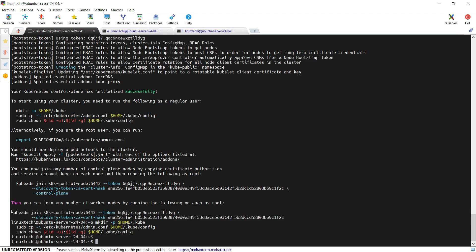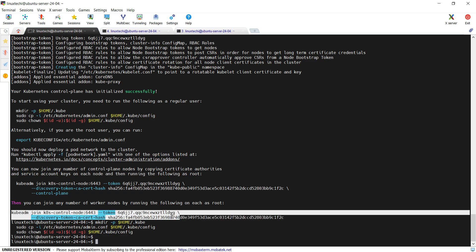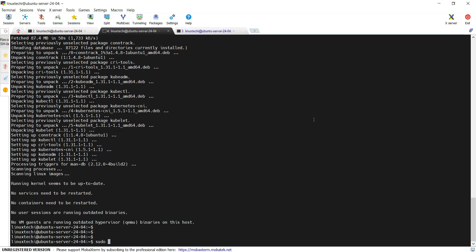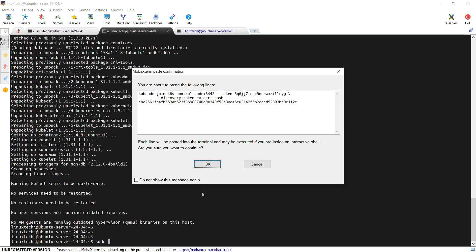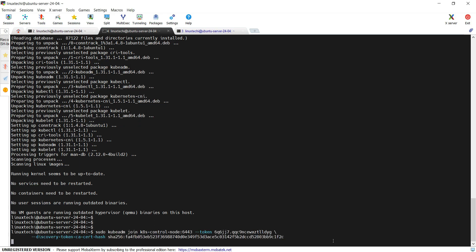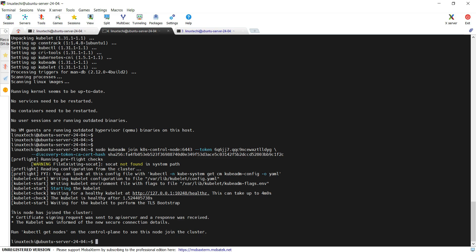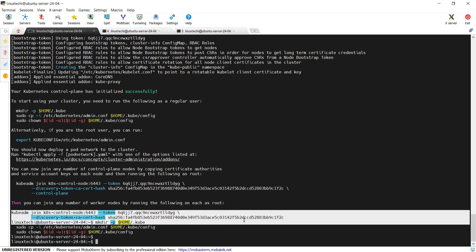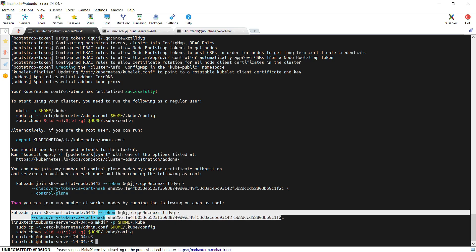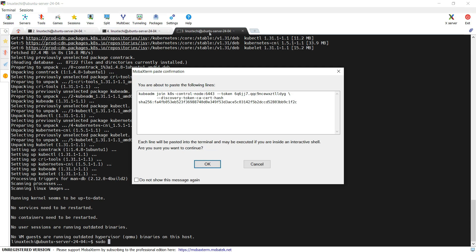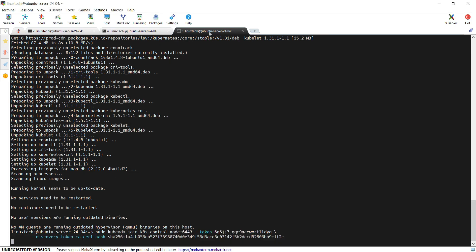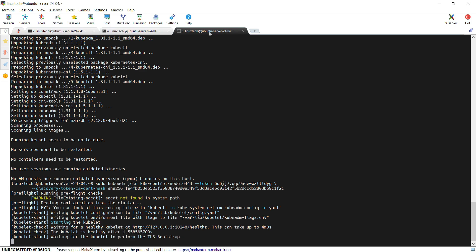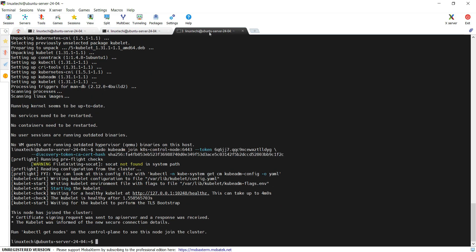So copy this command and go to the first worker node, type sudo followed by this command, and hit enter. In the output I can see that this node has joined the cluster. Run the same command on the second worker node. Perfect. This node has also joined the cluster.